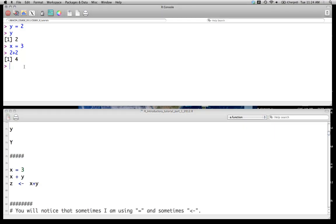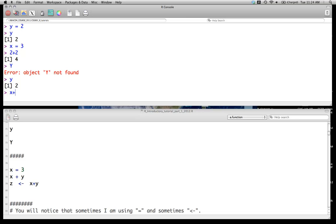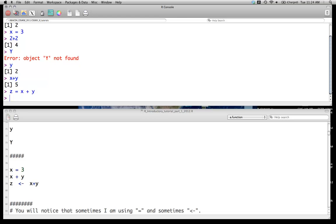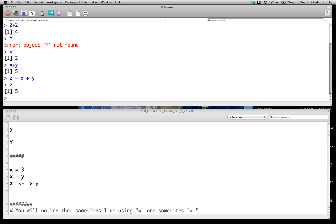Not surprisingly, like most programming languages, it's case sensitive. So capital Y will give you an error, while small y will give you output whatever number we assigned it to. If we go x plus y at this point, we get 5. We can, of course, assign that to a variable. So z is now going to be stored as the values x plus y.